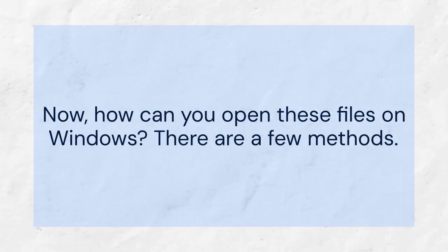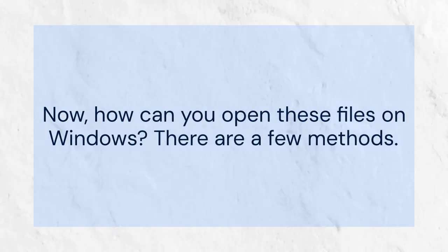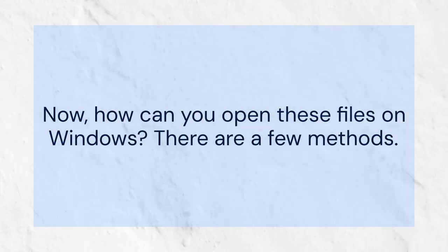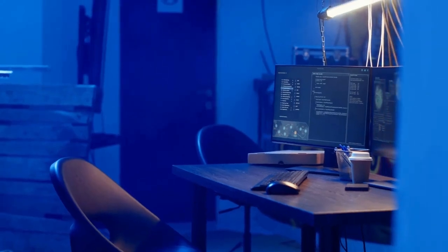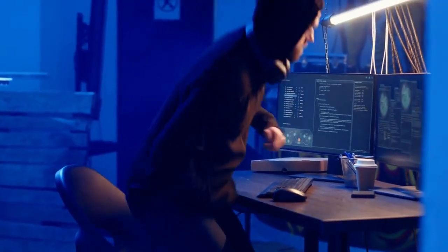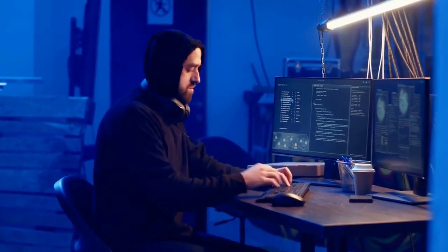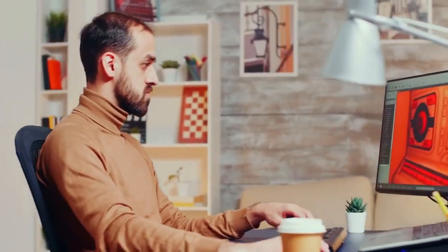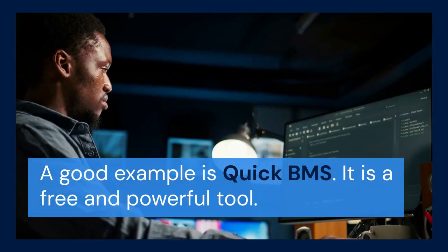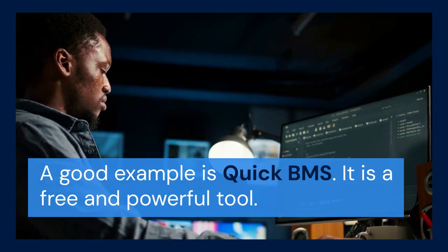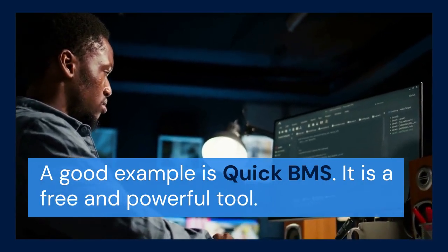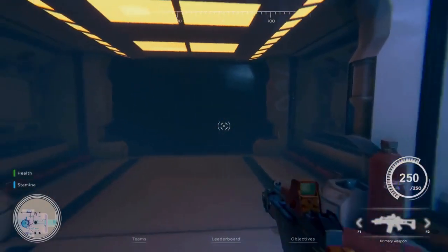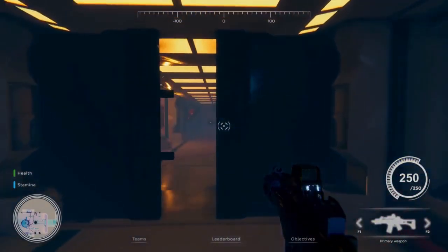Now, how can you open these files on Windows? There are a few methods. One popular method involves using a dedicated .pac file extractor. Many tools are available online. A good example is QuickBMS — it is a free and powerful tool.